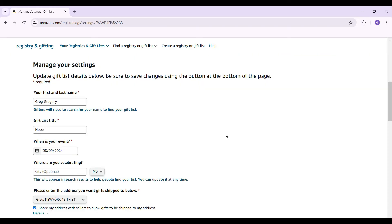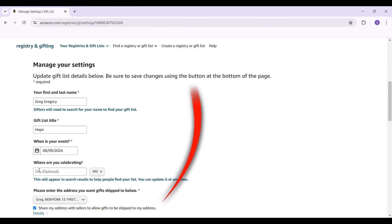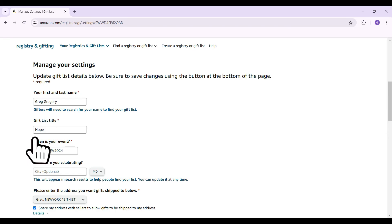Once you are in the settings section, you can change your first name and last name, change the event date, your city and everything. But right now, I am going to focus on how to change the gift list title. I am just going to change it right now.